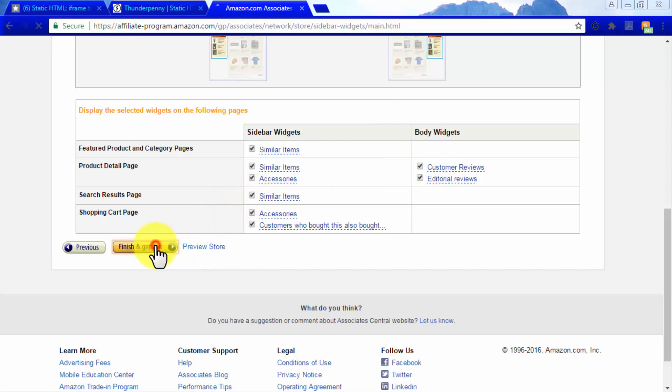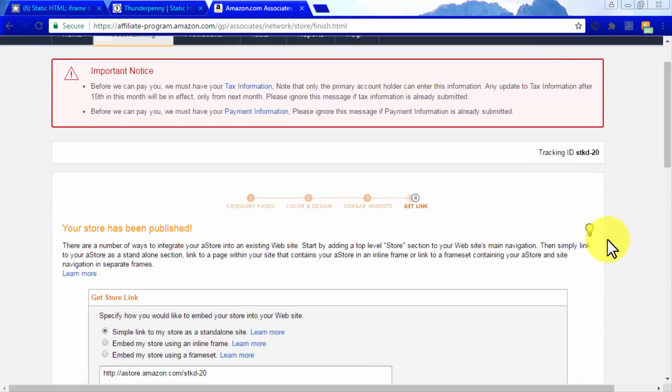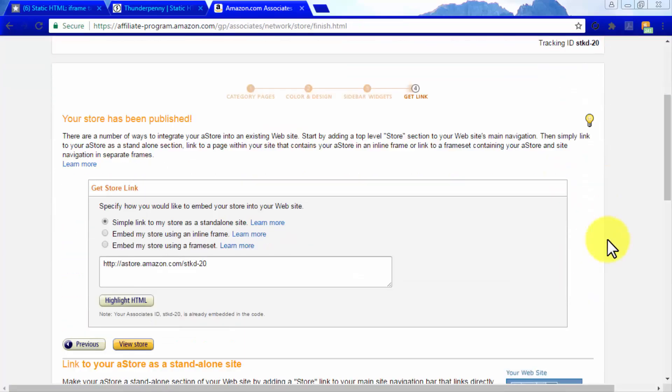So let's click on finish and get store link. In this final step, you will be presented with three embedding options: simple link to my store as a standalone site, embed my store using an inline frame, and embed my store using a frame set.